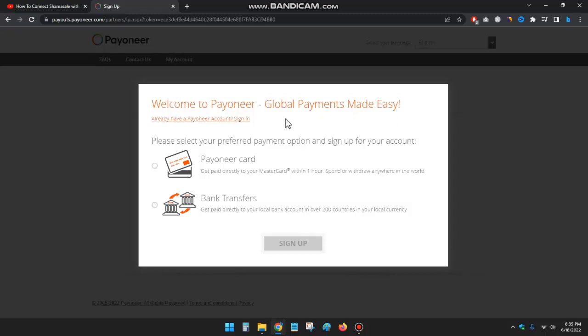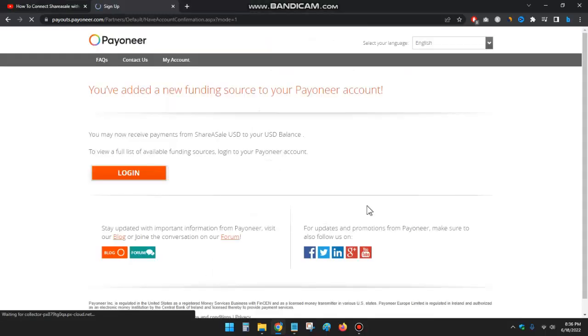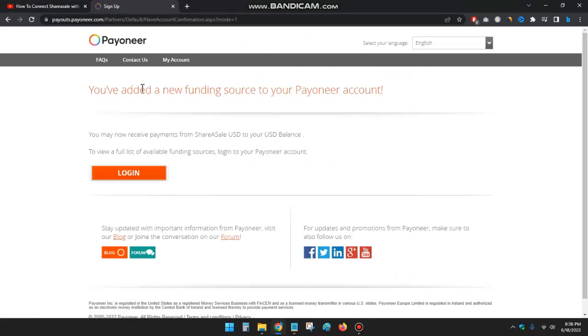And if you don't have a Payoneer account, you can select any of these and click on sign up. I already have a Payoneer account, I'll click on here, click on login. You have added. Okay, you can see...